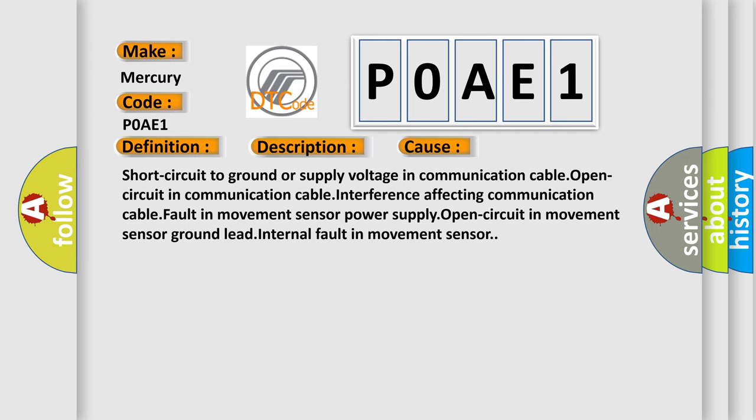This diagnostic error occurs most often in these cases: Short circuit to ground or supply voltage in communication cable, open circuit in communication cable, interference affecting communication cable, fault in movement sensor, power supply open circuit in movement sensor, ground lead, or internal fault in movement sensor.